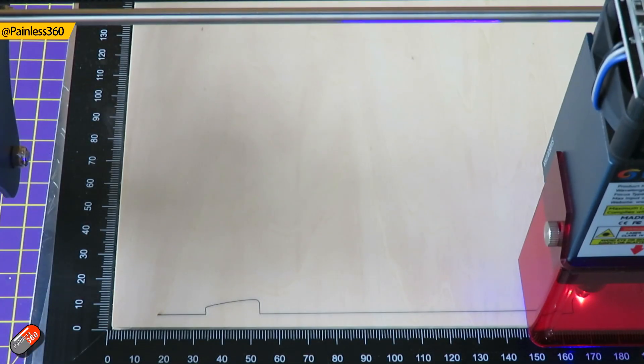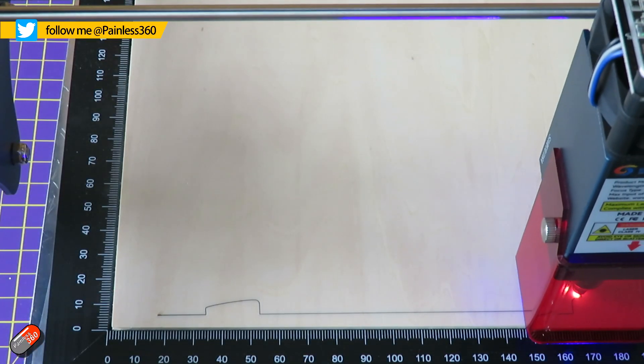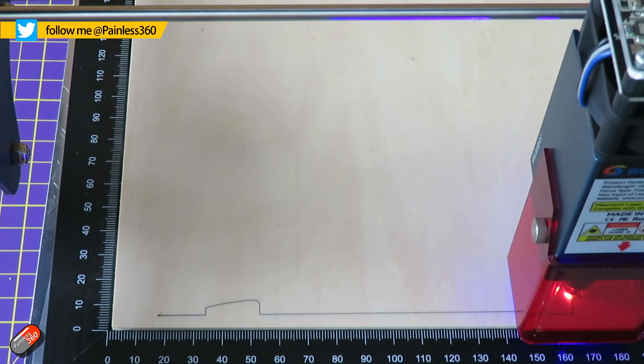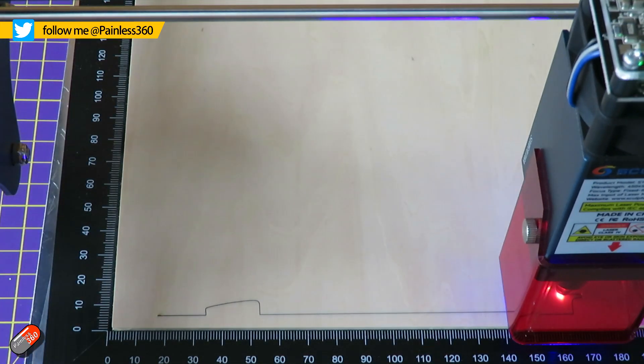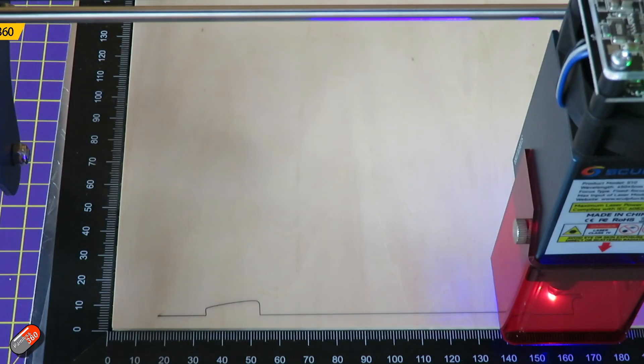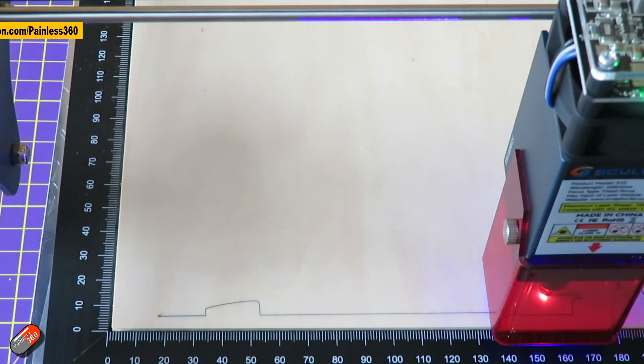Hello and welcome to the video. This is a quick video for those of you that have been asking, can you use plans to cut parts on something like a laser engraver and cutter? The answer is yes, you definitely can. So I thought it'd be useful to make a video to show you how I've done it.